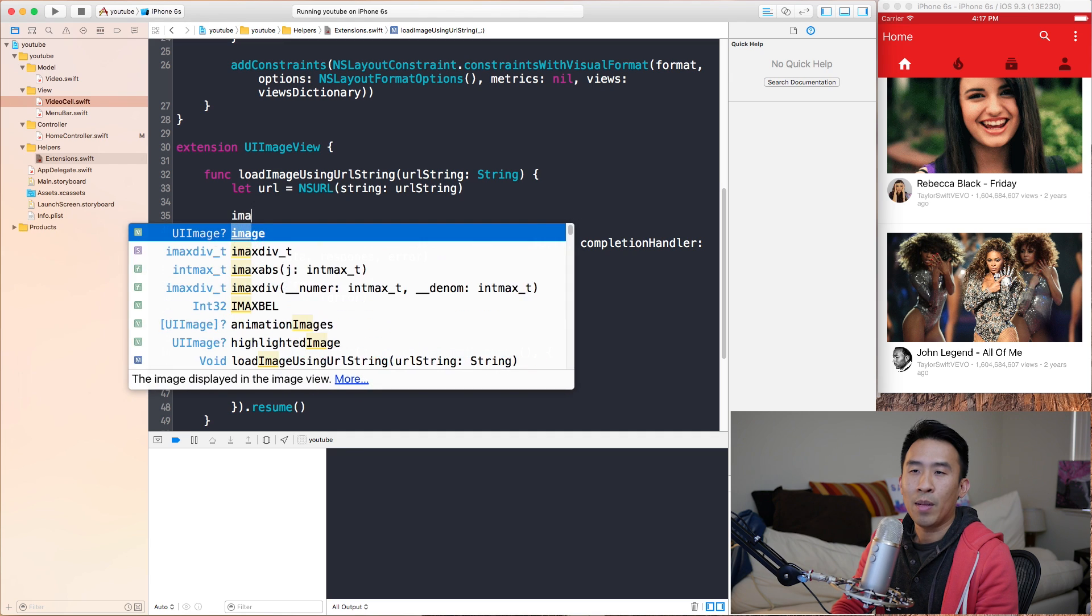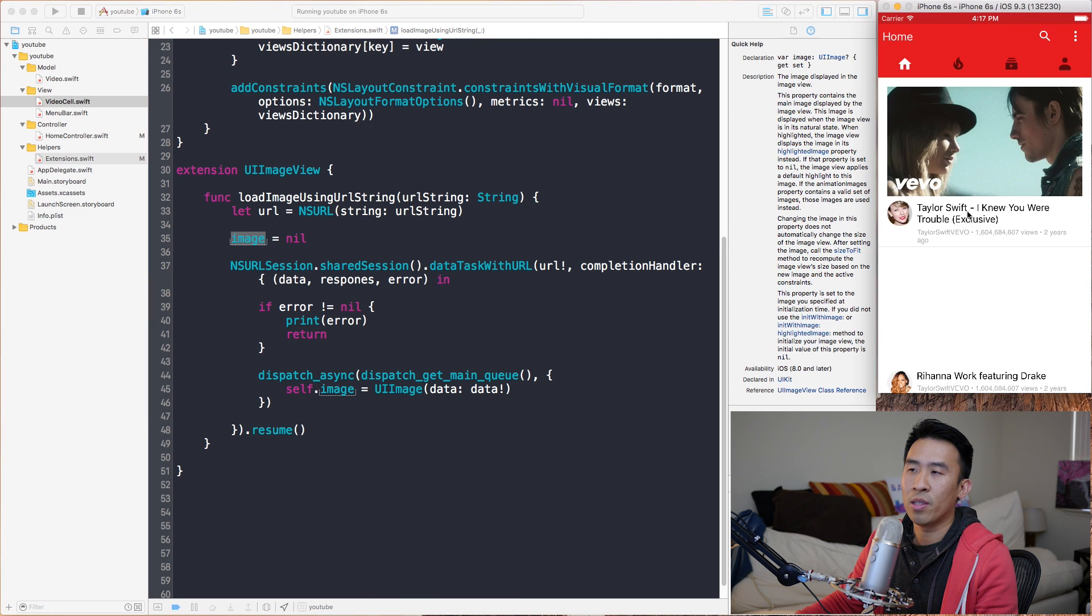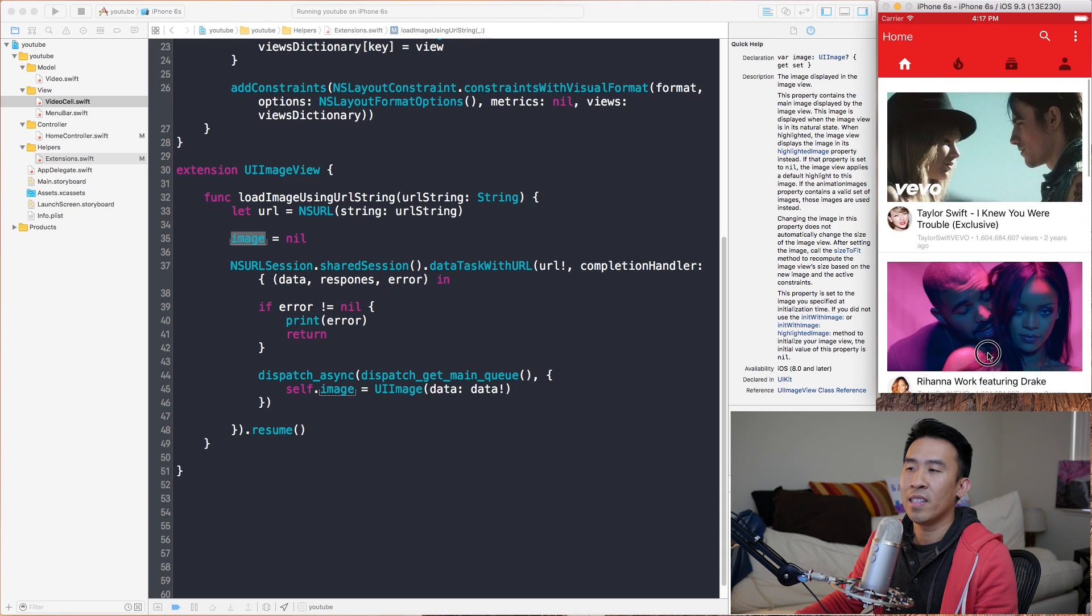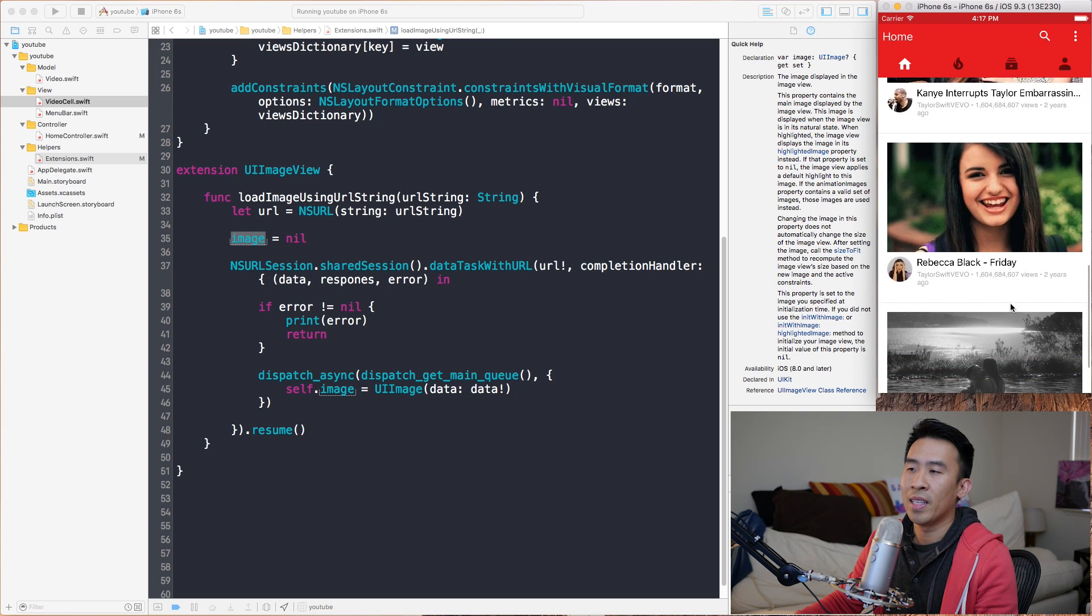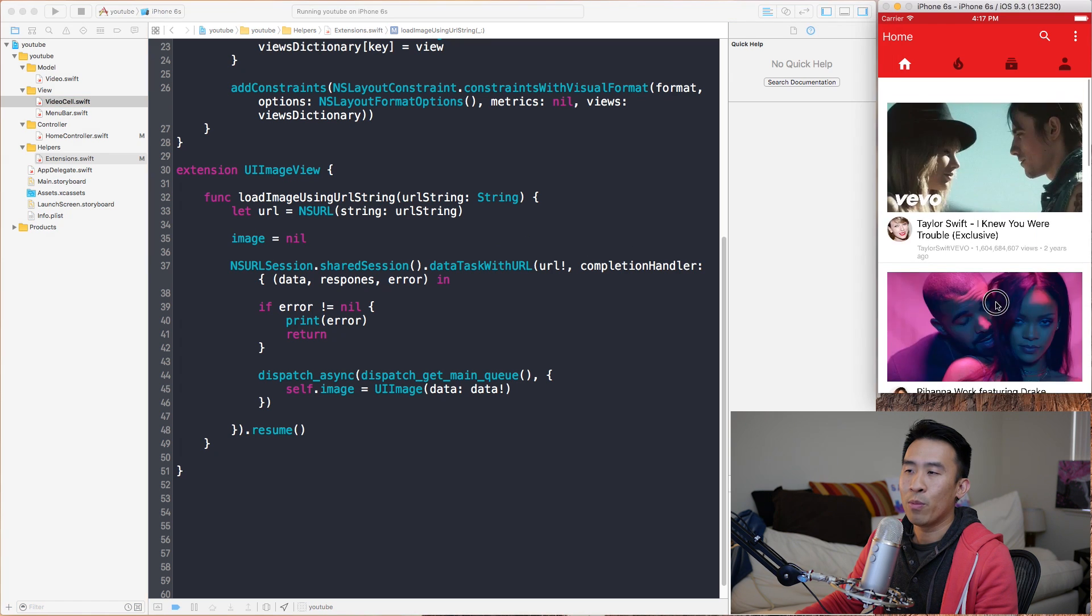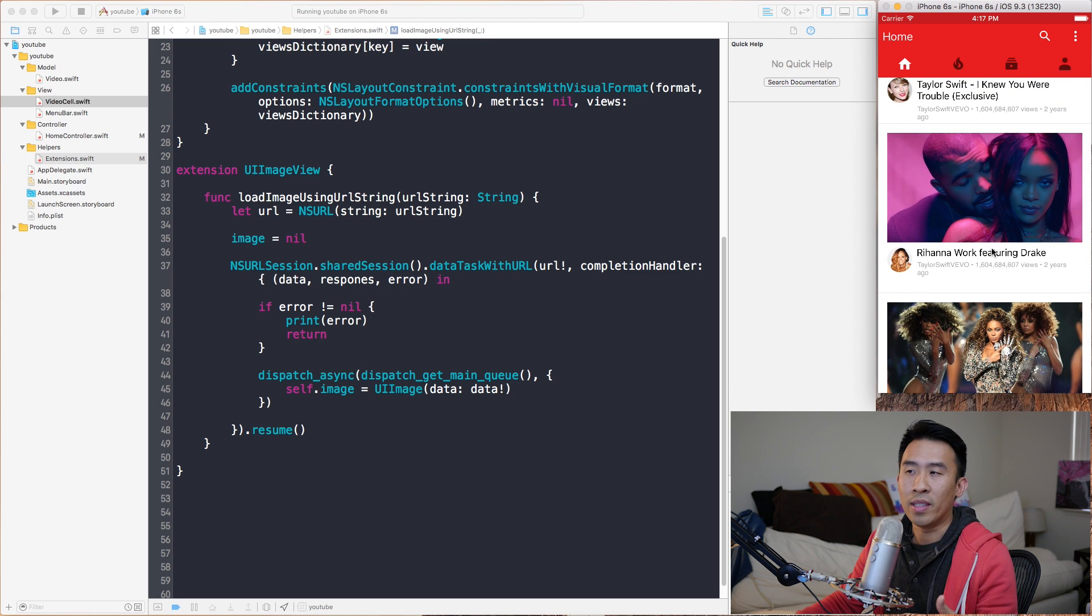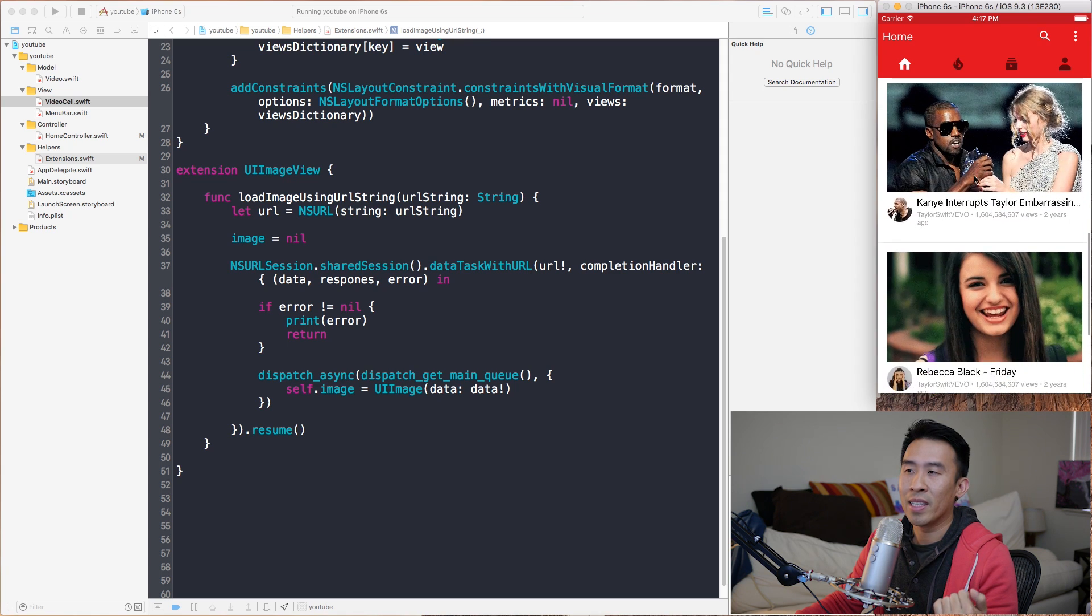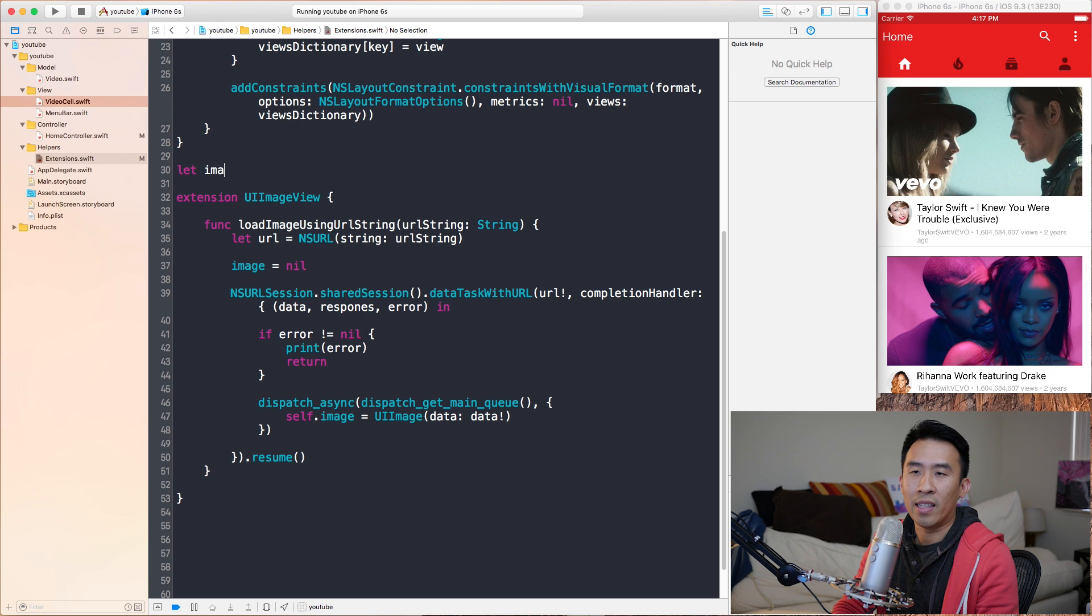Inside of here we are calling this load image using URL string - it's an extension method on this UI image view. Pretty straightforward so far. It fires off a data task and then it sets the image to whatever that request came back with. To make this a little bit more easy on the eyes, I'm going to set image equals nil. When we do this it's basically setting the image to a blank image. That's why you see this white here.